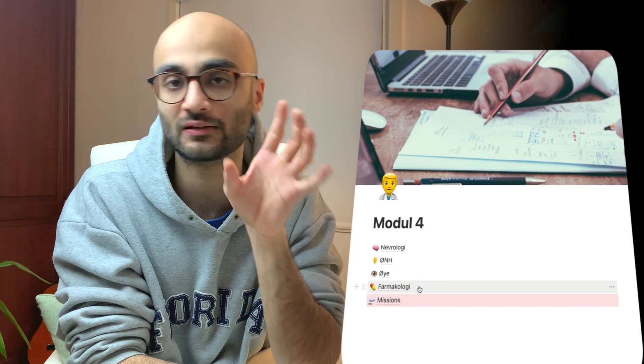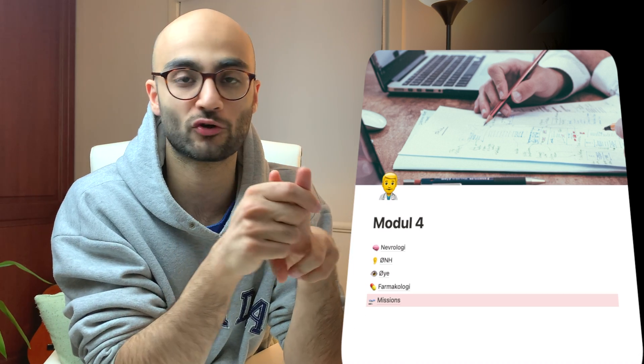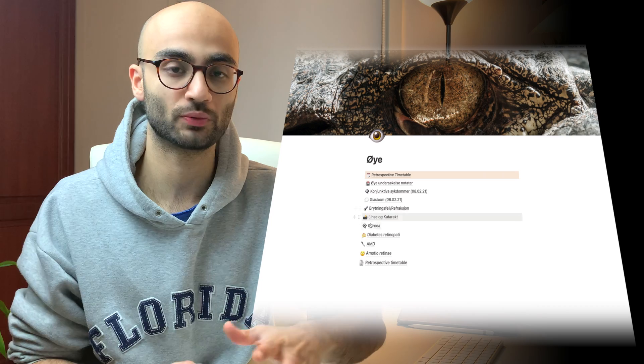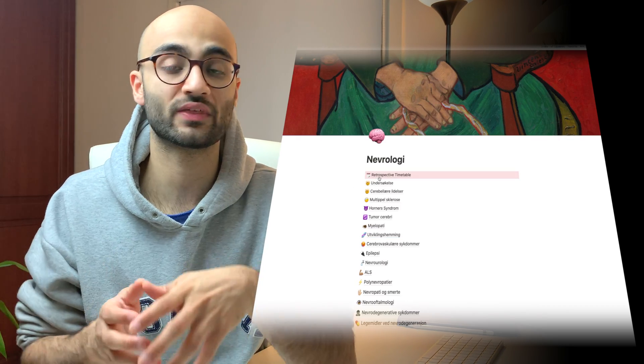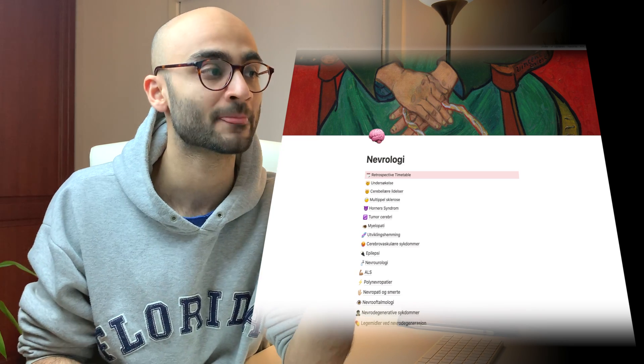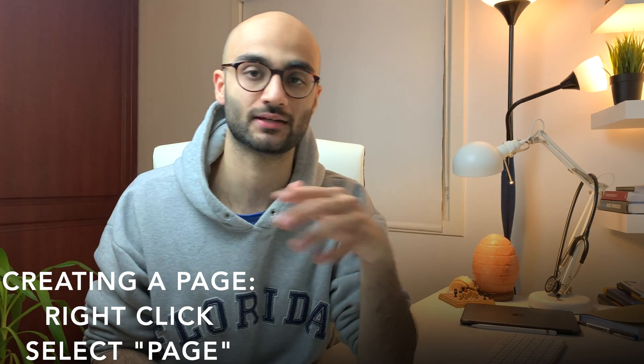To understand how I incorporate active recall into Notion, we need to look at how I organize my system. I have one separate page for every single subject — one page for neurology, one for ophthalmology, one for pharmacology, and one for ENT. All these subject pages are further divided into topics within that subject. For example, within neurology we have tumors, cerebrovascular diseases, epilepsy, multiple sclerosis, ALS, and so on. Creating a page in Notion is simple — just right-click and choose 'create a page.'